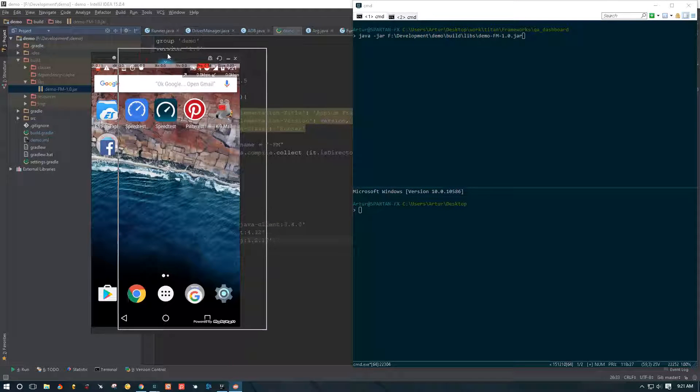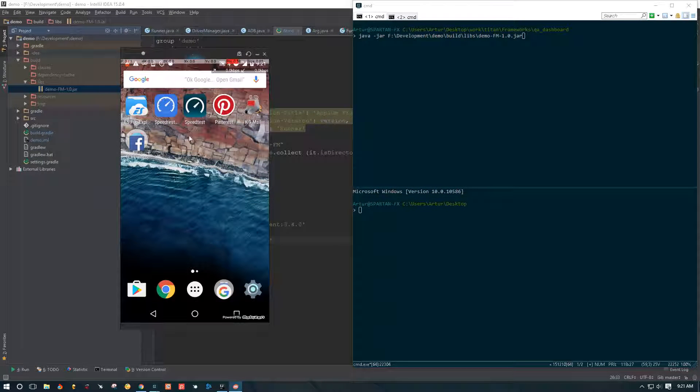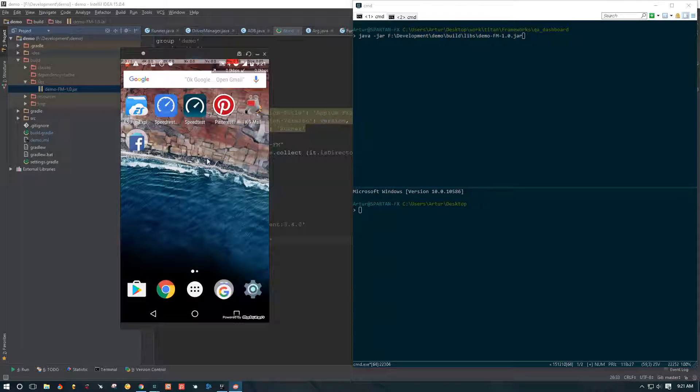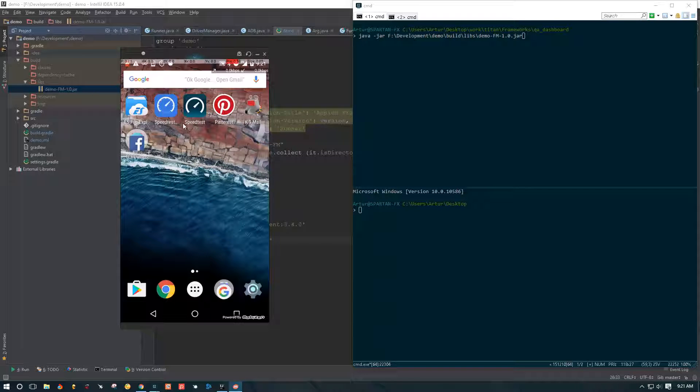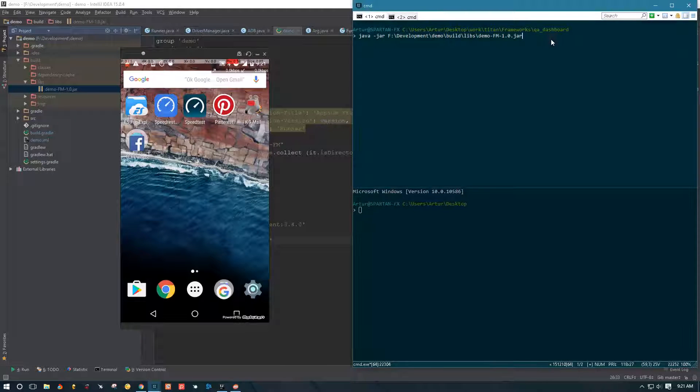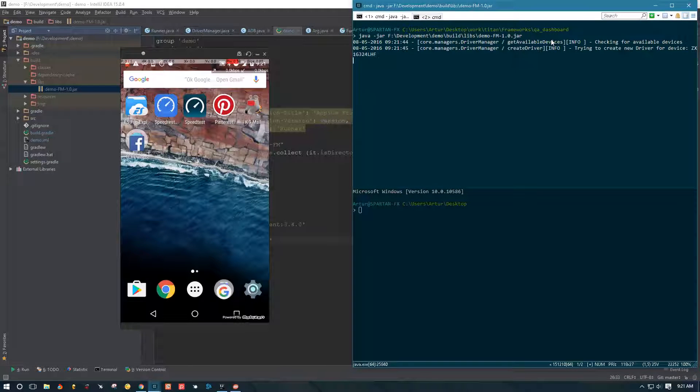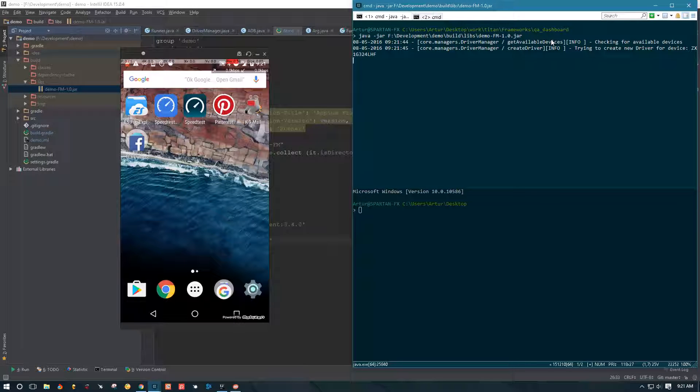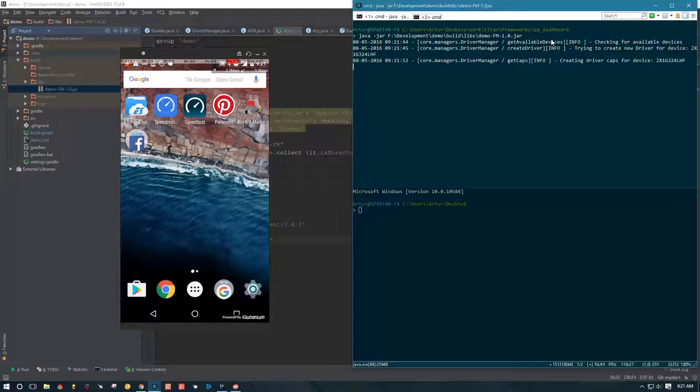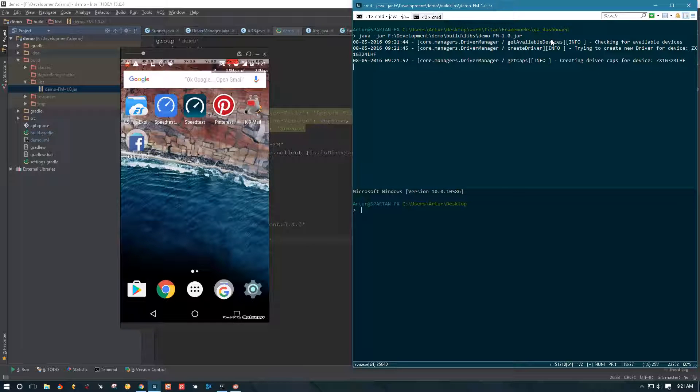Before I run it, let me pull up my screen share for my physical device. This is a physical device, so everything that's going to be happening here is going to be happening on my physical device. Let me just run this now. Now that you can see my screen, let's go ahead and see what's going to happen. Appium should create a driver or a service for us, then it should connect the driver to that service and then it should run tests.